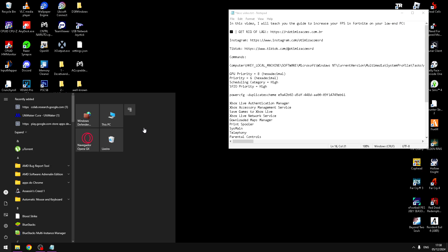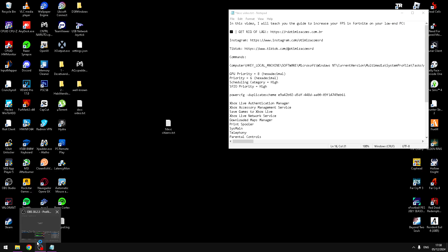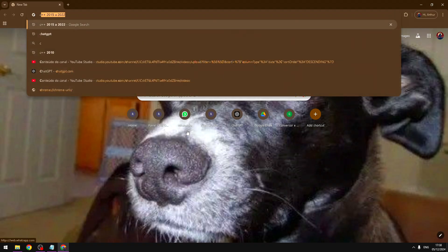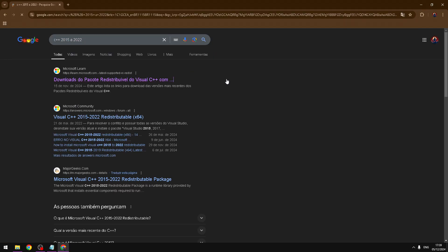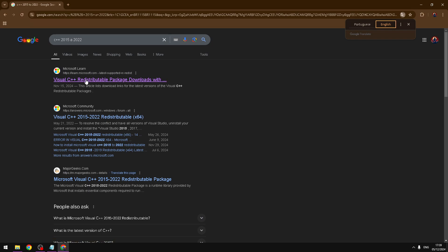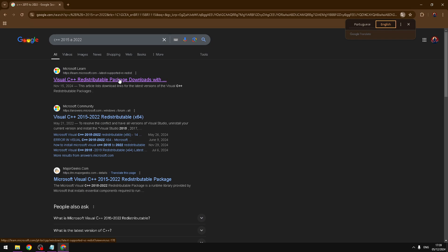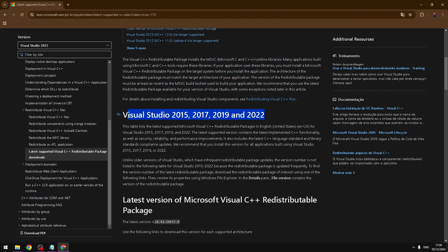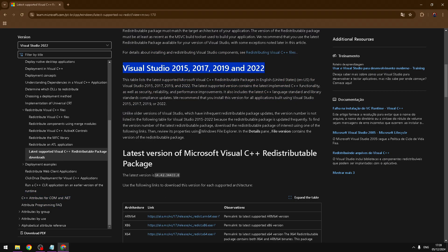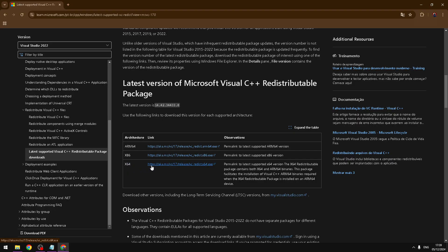Now you need to open your browser and search Visual C++ redistributable. Open the first site, Microsoft Learn, Visual C++ redistributable package downloads. Open this. If you see this, you are next to link download. Come a little down and here, x64. You need to click on the download link.